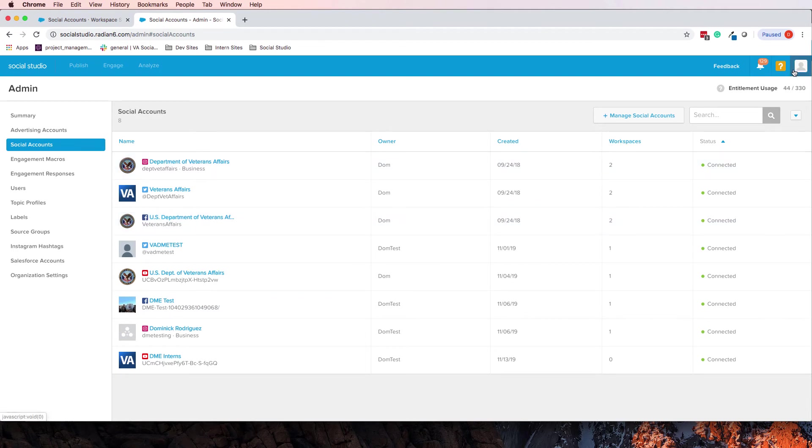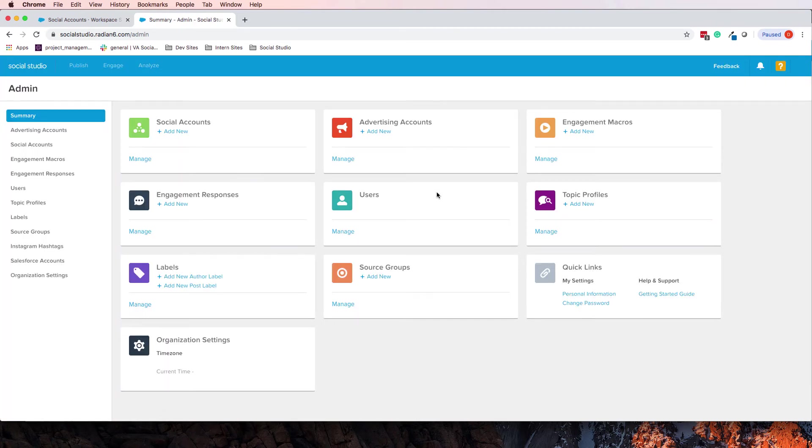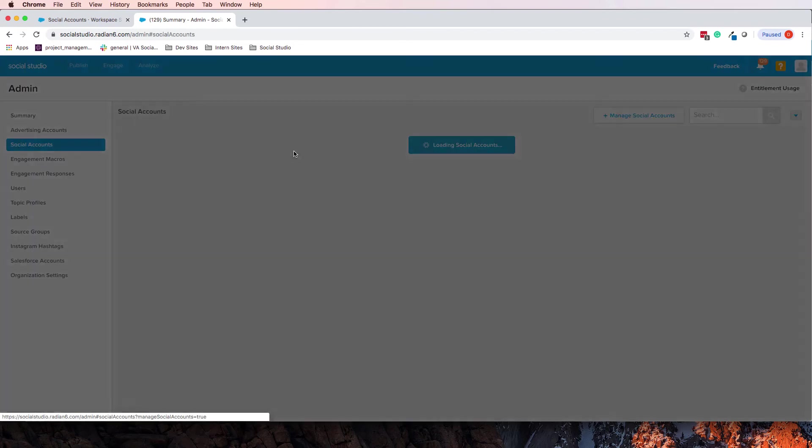But if you go into your profile, click here, go to admin, you can actually go through here and click add social accounts as well.